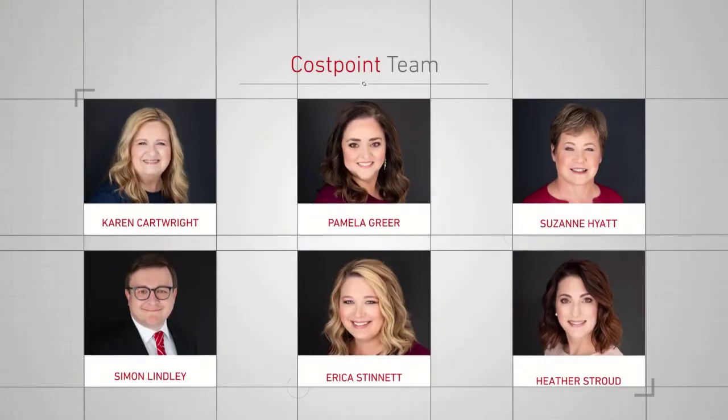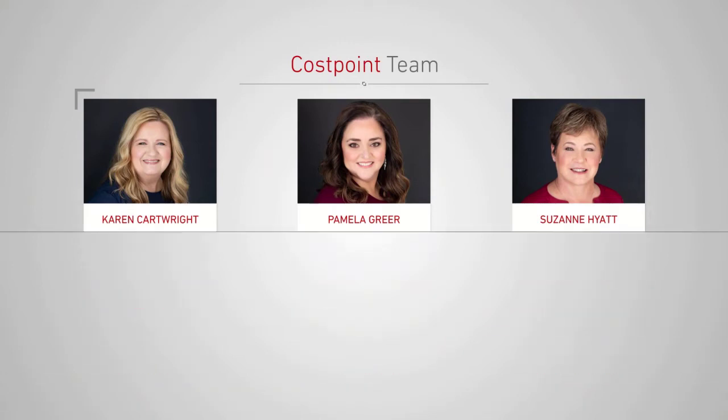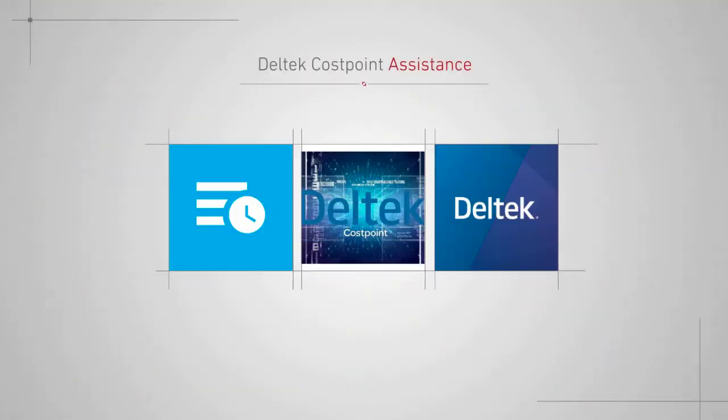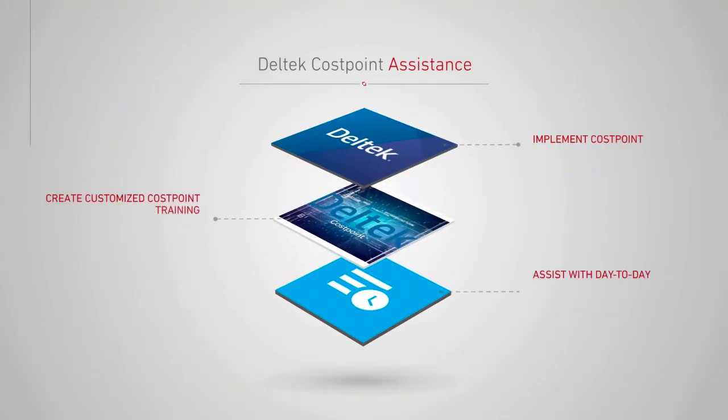Hi, my name is Heather Stroud. I'm a senior consultant in the DelTec Cost Point group at Redstone Government Consulting. I work primarily in the accounting projects and planning modules. We work with our clients to implement Cost Point, create customized Cost Point training, and assist with day-to-day processing.